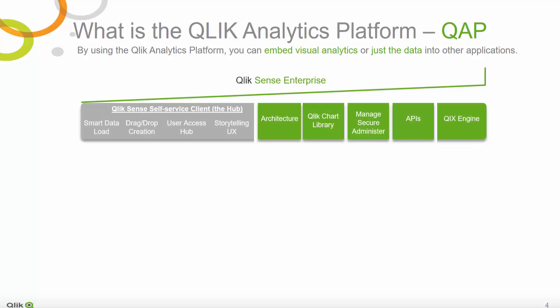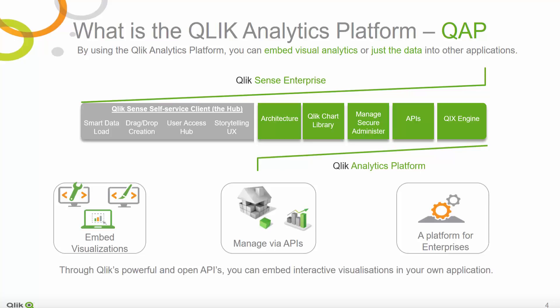By using the Qlik Analytics Platform, or QAP, you can embed Visual Analytics or just the data into other applications. This means you can use the predefined Qlik Sense charts in your SaaS platform, or you can choose to use the power of Qlik's associative engine with QAP and connect to our data using your own charting library to visualize it. QAP is already included in Qlik Sense Enterprise, but it can also be licensed standalone.